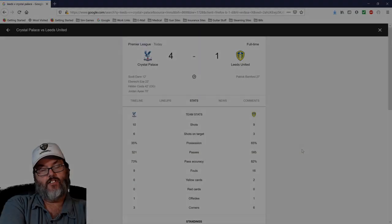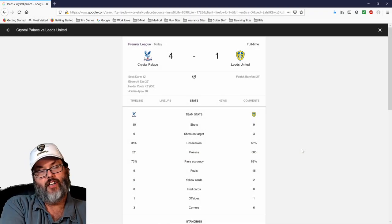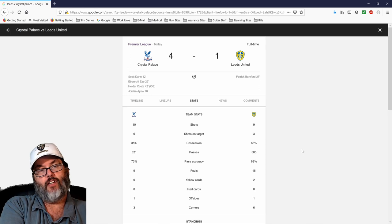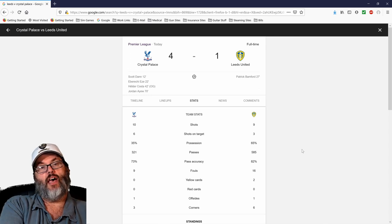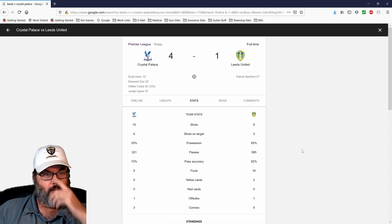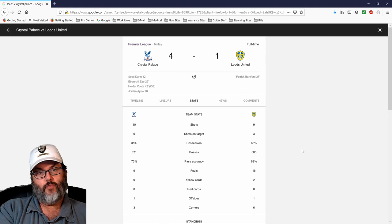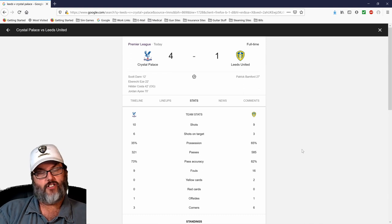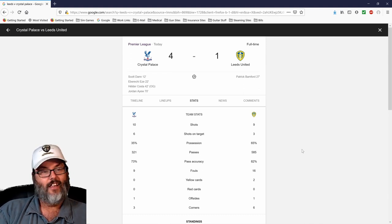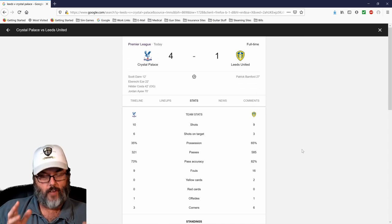Hey guys, RC here, welcome back to another RC Reacts. Today's Crystal Palace vs Leeds United matchup, and as you can see, for the second match in a row, Leeds have fallen 4-1. I try to keep things positive, I try to look at things realistically, but I'm going to jump on the bandwagon here and say VAR sucks.